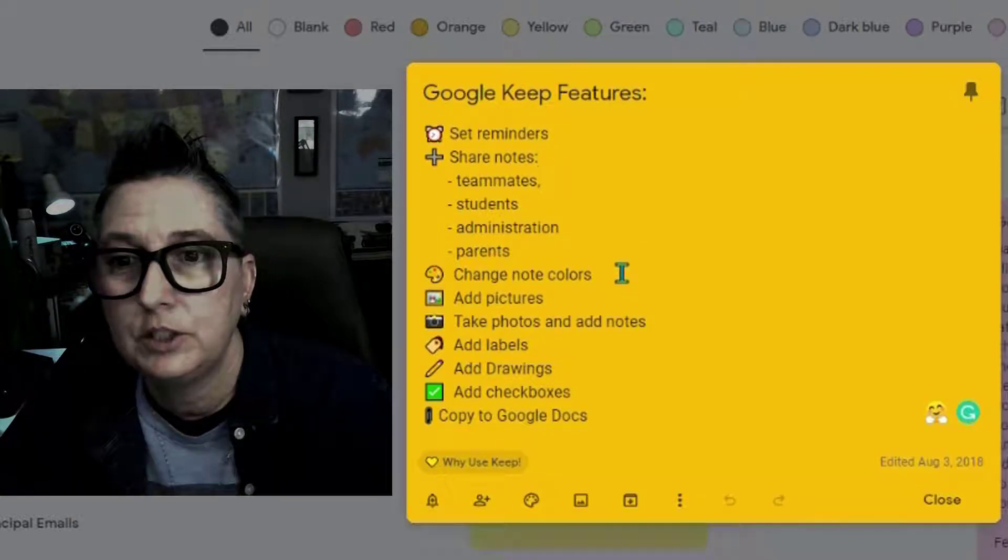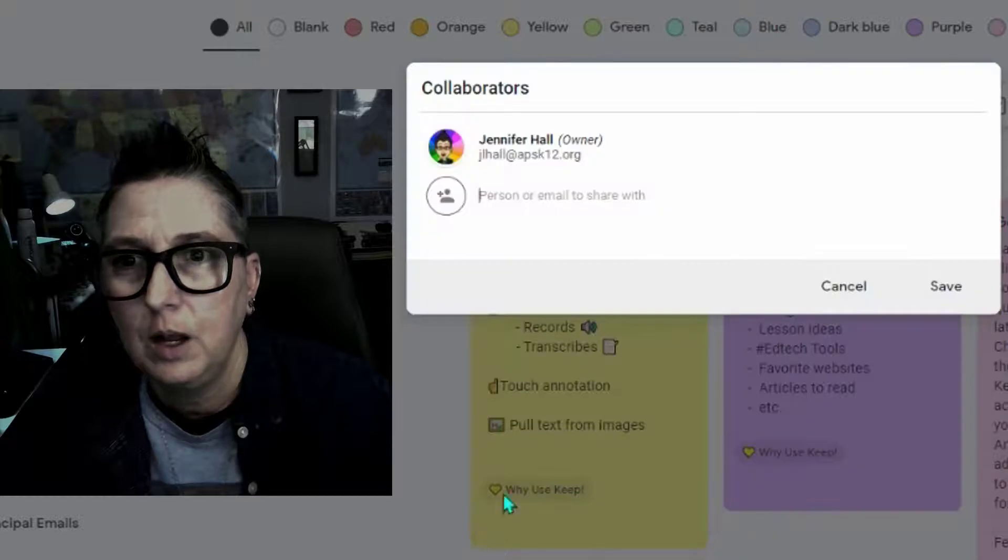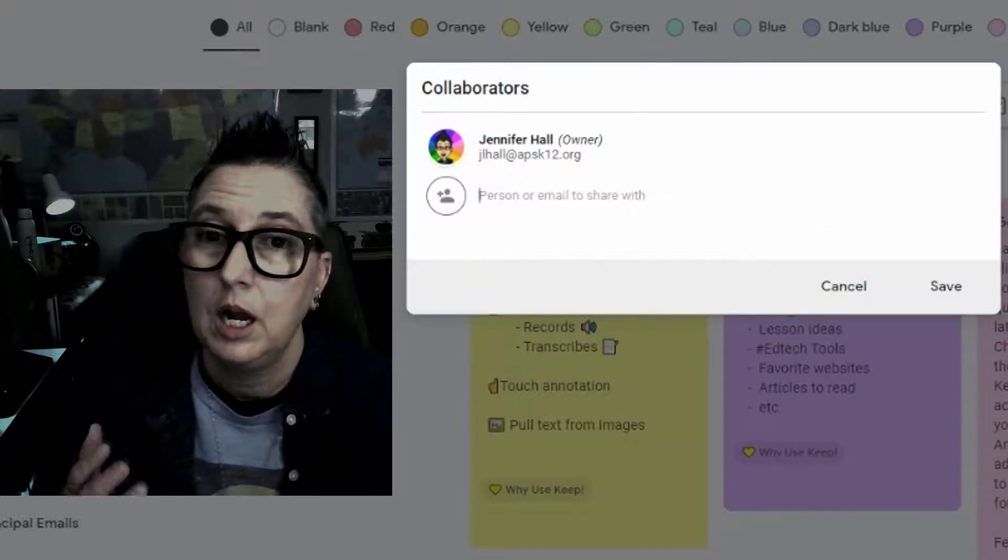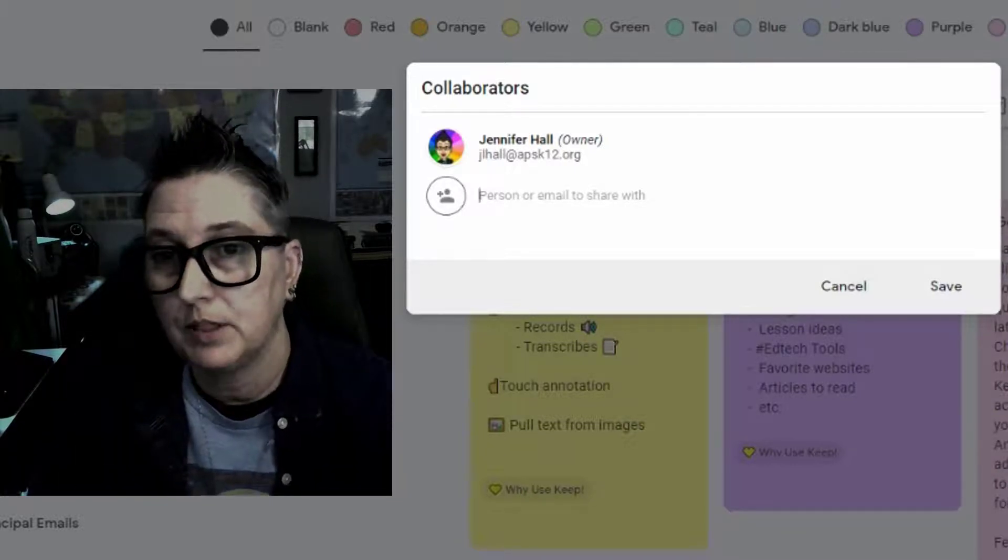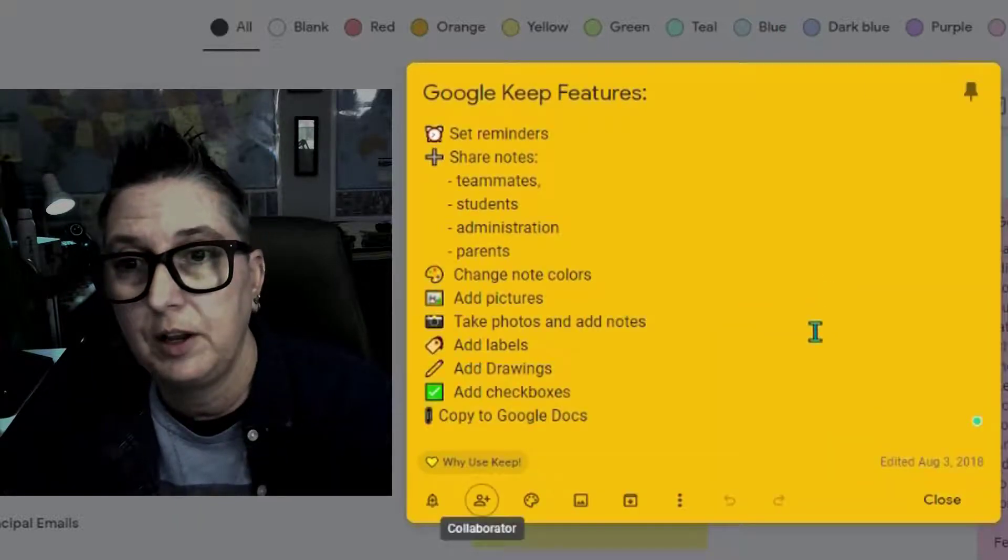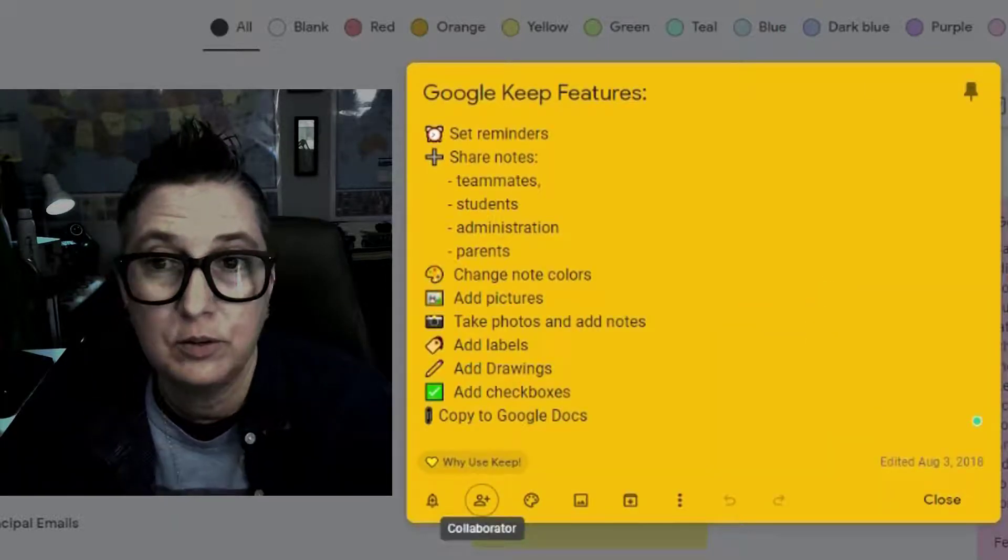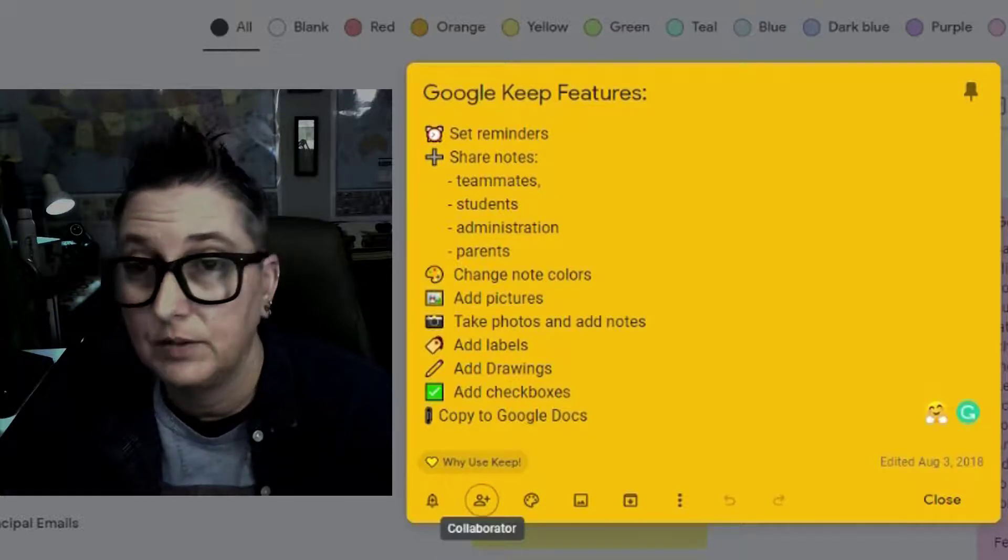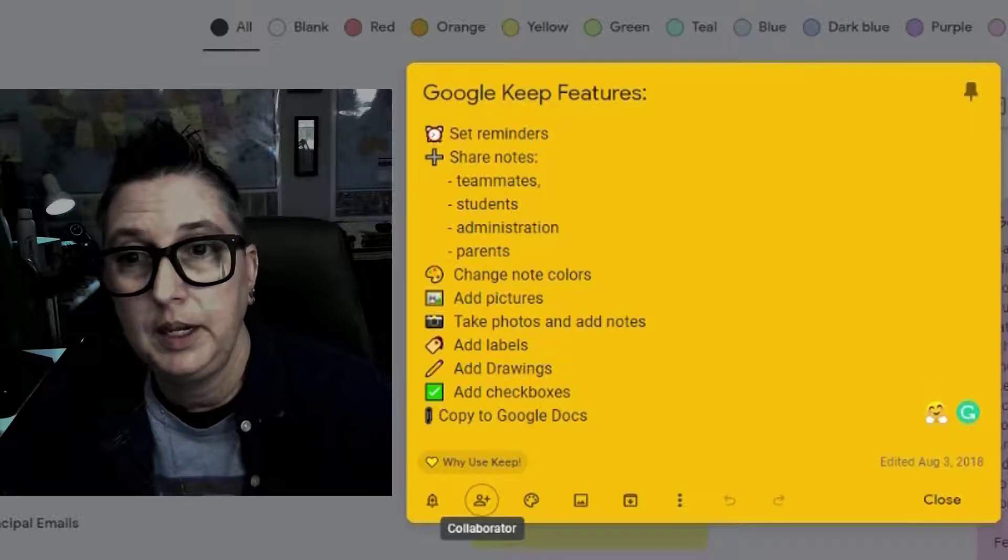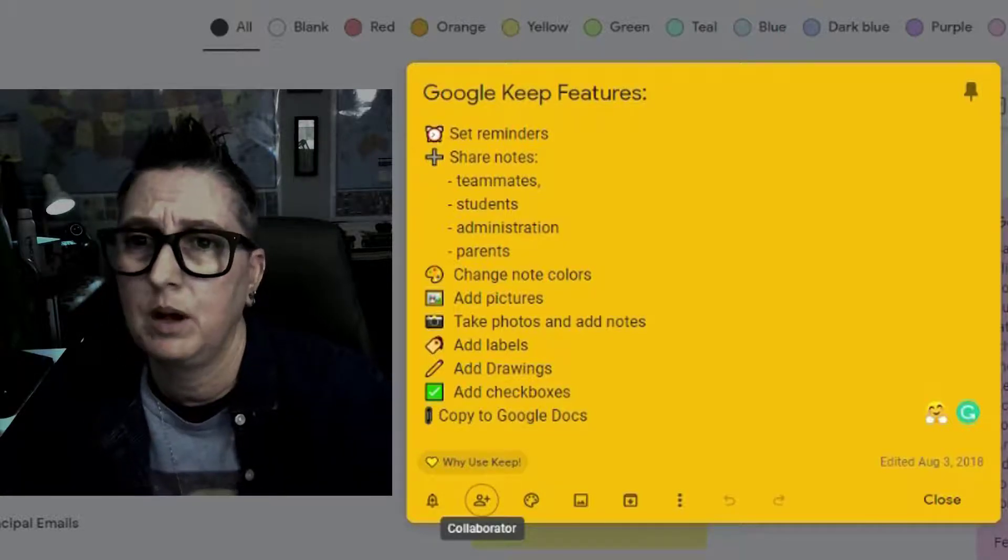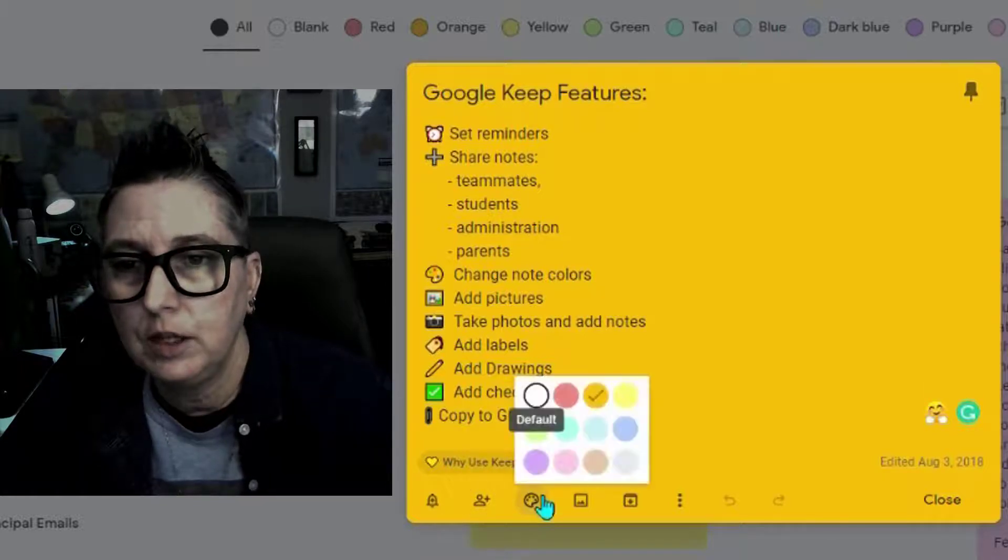You can share your notes by hitting this collaboration here. So, if I want to add here who I want this to go to, you can share your notes, not only with people inside of your organization, but outside with personal emails or in other school systems. It's great if you're collaborating on something. Great for you to share notes with your teammates, even your students to keep them on track of homework tasks that they need to do, to share with your administration if you're working on a plan, and also just parents if you want to keep them in the loop on stuff that's going on with their children.